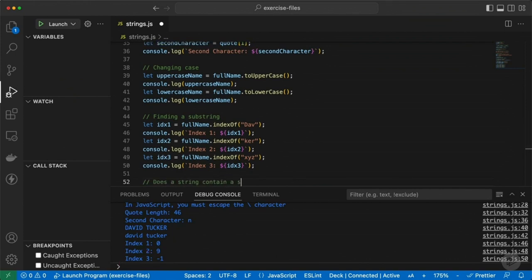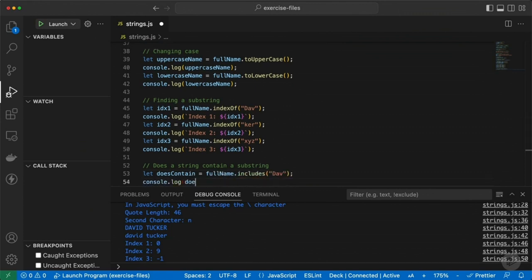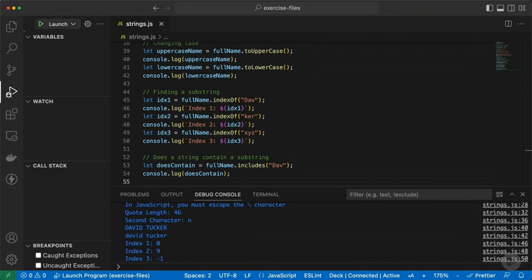There's also another way to check for this — we can check whether a string contains a substring using the includes method. I can check if fullName includes the letters 'DAV', and since we know it should, running F5 shows that it returns true. And that helps set up our next clip where we're going to be talking about true/false values in JavaScript with Booleans.